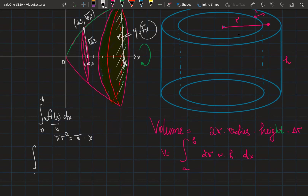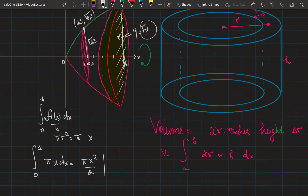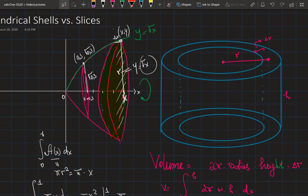Integrating πx from 0 to 1 gives π times x squared over 2, evaluated from 0 to 1. Substituting 1 gives π/2, and substituting 0 gives 0. So the volume using cylindrical slices is π/2.